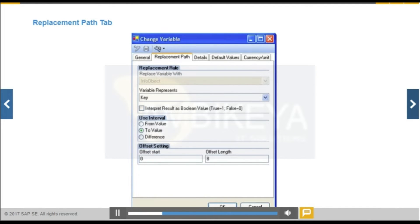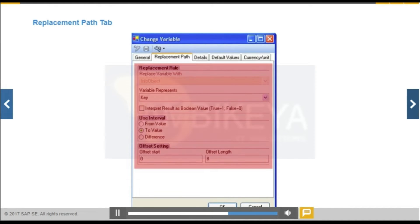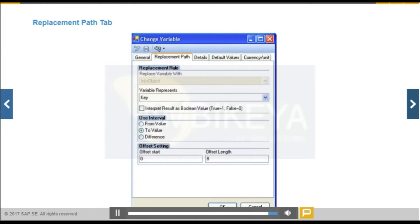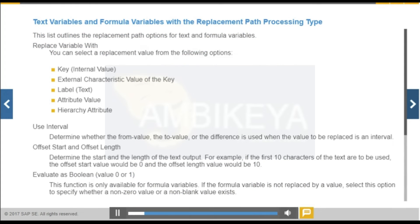Use this setting for text variables, formula variables, and characteristic value variables with the replacement path processing type. Replacement path options vary according to the type of variable you are using. These variables are replaced by a value from a corresponding characteristic or from a different variable. The value for a formula variable must be a number, and the value for a text variable must be text.